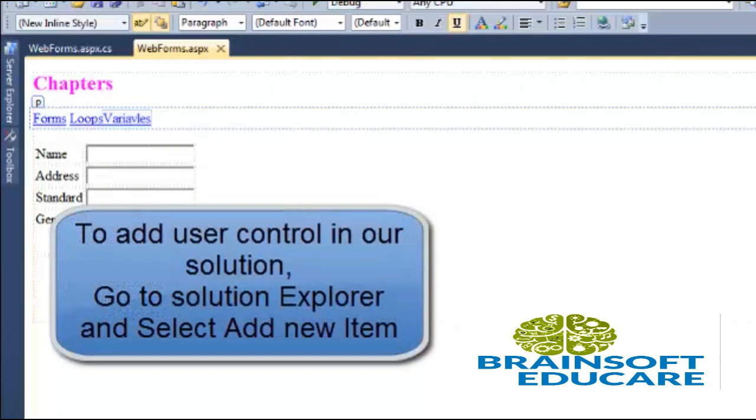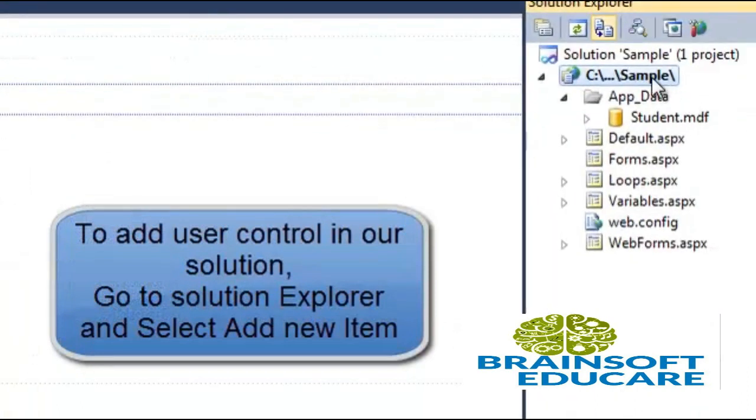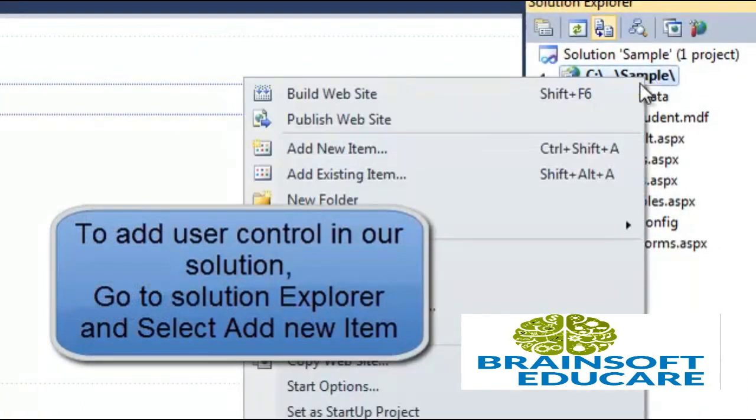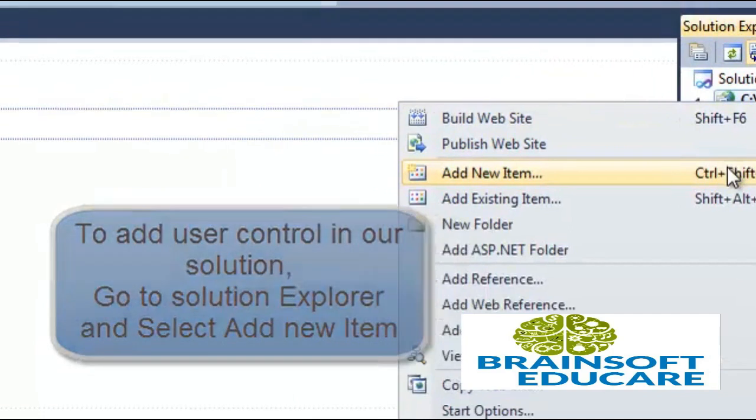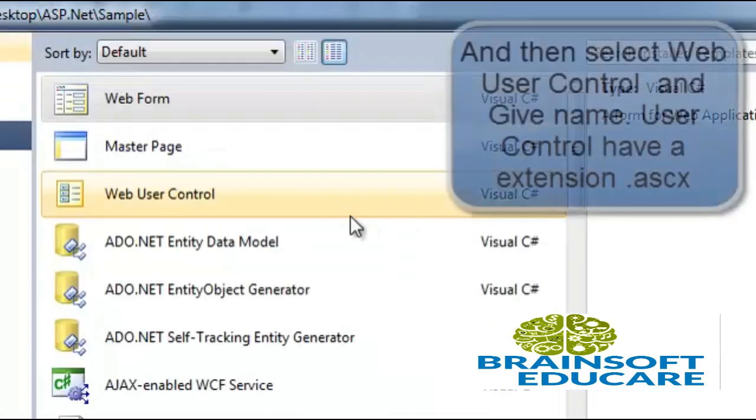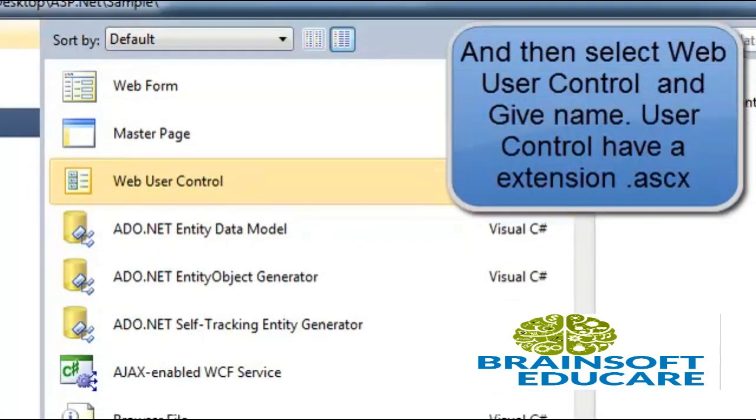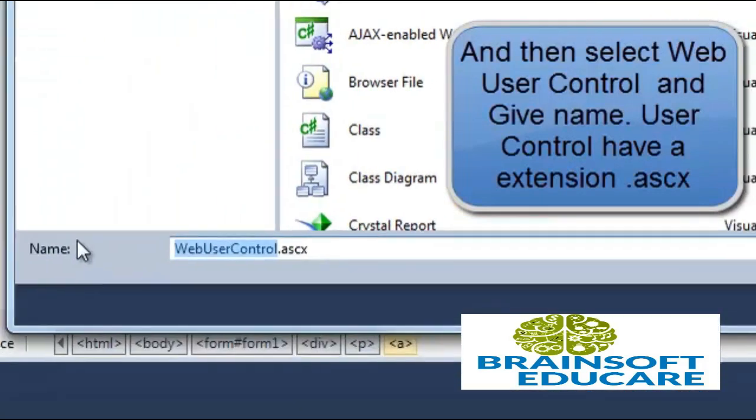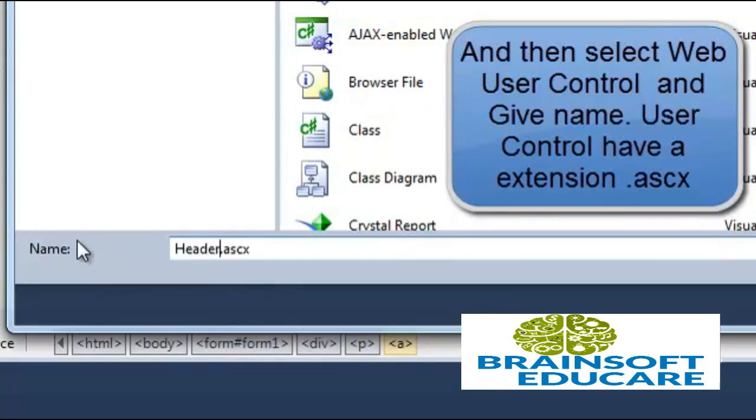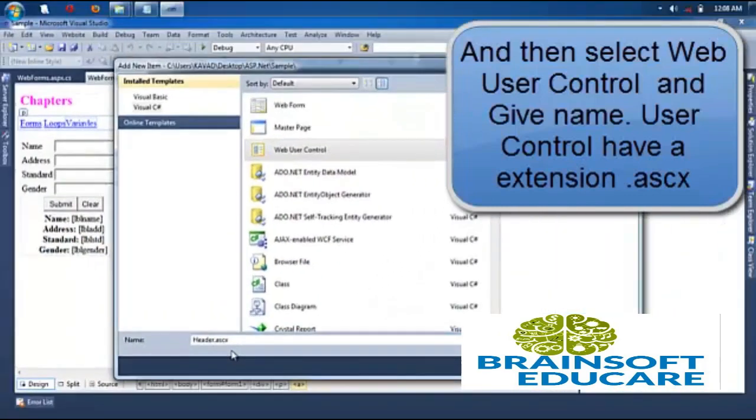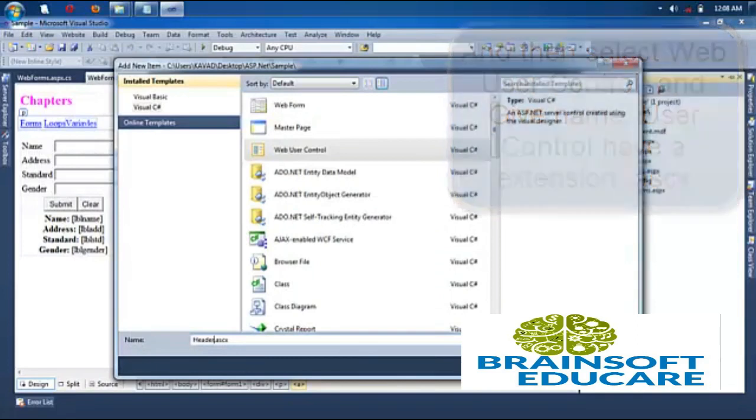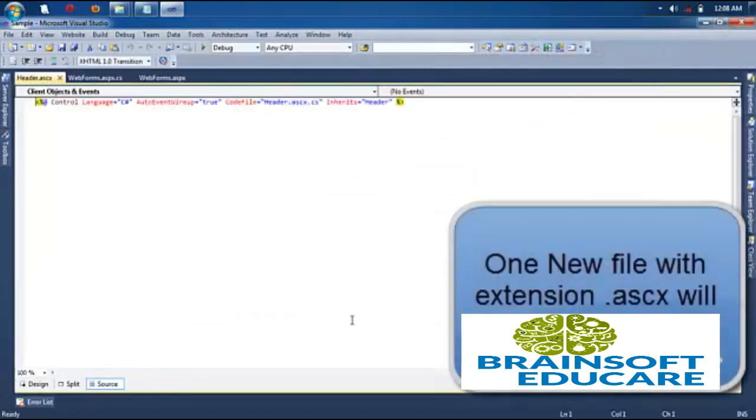So to create a web user control, go to Solution Explorer and right click on Solution. Add new item and select web user control. Give name to web user control. We are giving header. The extension of web user control is .ascx. Place code in separate file and click on add.